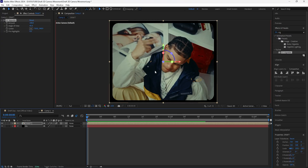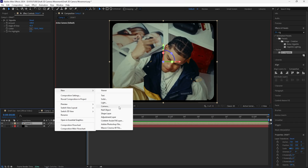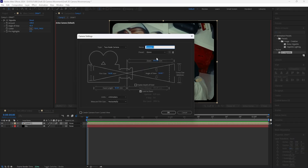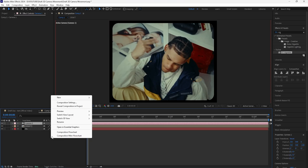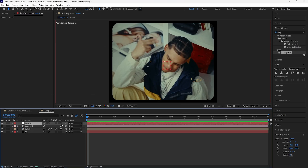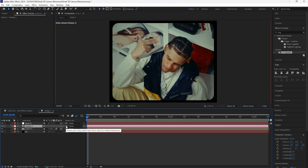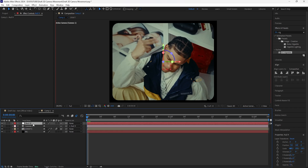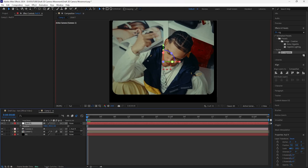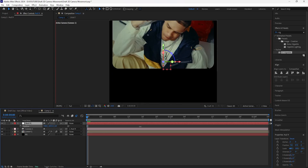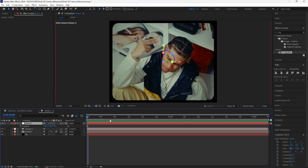For our video layer I'm going to add a vignette — this focuses more on the middle of the composition. We're then going to create a new camera. Go to New and click Camera. For my settings I'll have the preset at 35 millimeters. To create this animation, I'll create a new null object, turn it into a 3D layer, grab the parent pick whip of the camera layer, and attach it to the null object — so now the null object has full control of the camera.